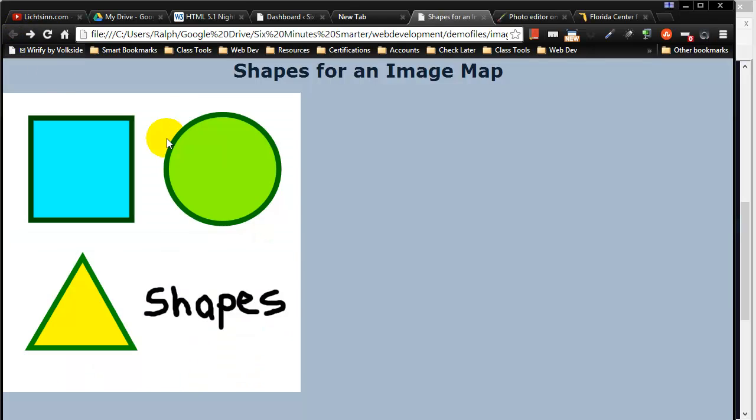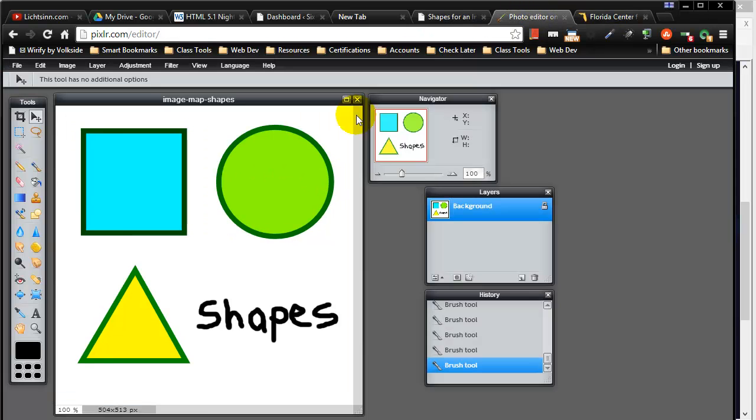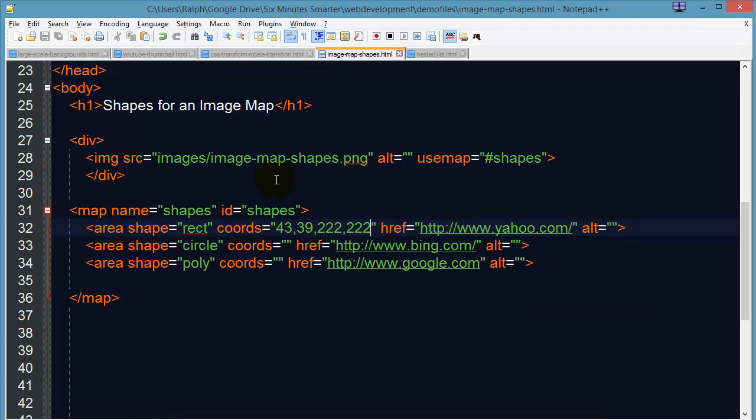Alright, now for the circle you need to find the center point of the circle and then you need to determine the radius. So on my image editor I'll put my point, I'm just going to eyeball this where I think the center point might be, looks like 372, 127.